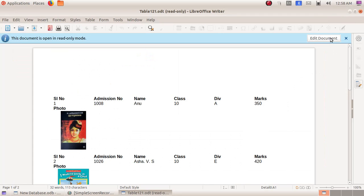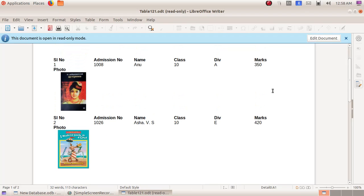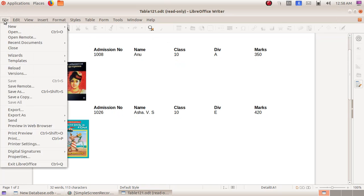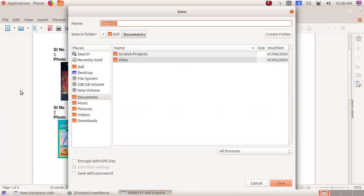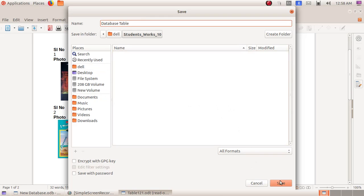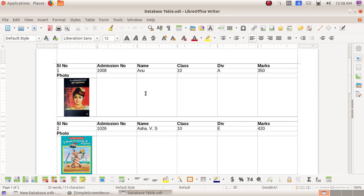Here we can see the various data that we have entered is now in the form of a report. Now we can save this report to take a printout or for future use. Here I am clicking on File > Save As and giving the file name as database table, then student works 10, clicking on the save button. Now our file is saved in the student works 10 folder. Now we are closing this window.